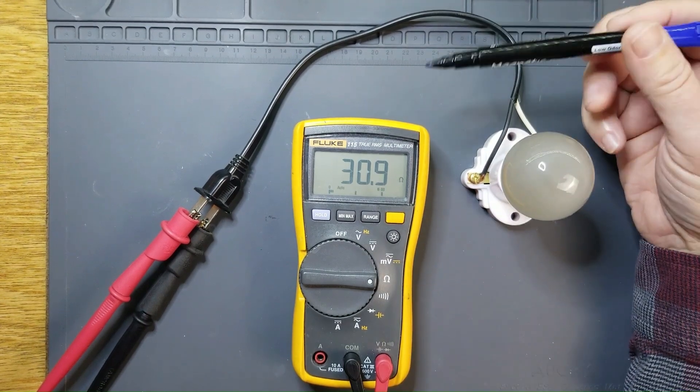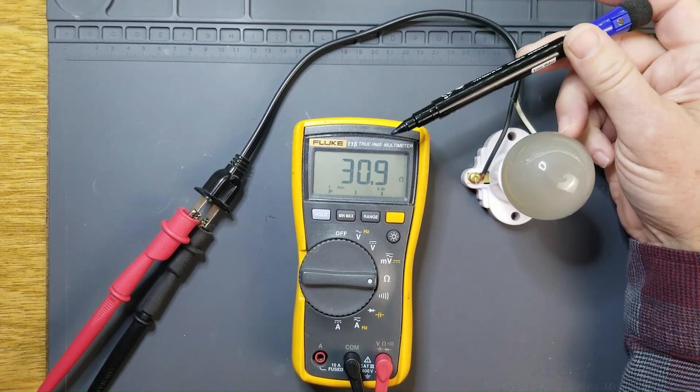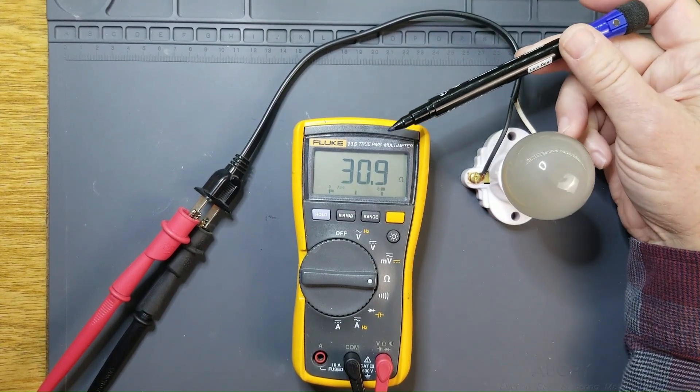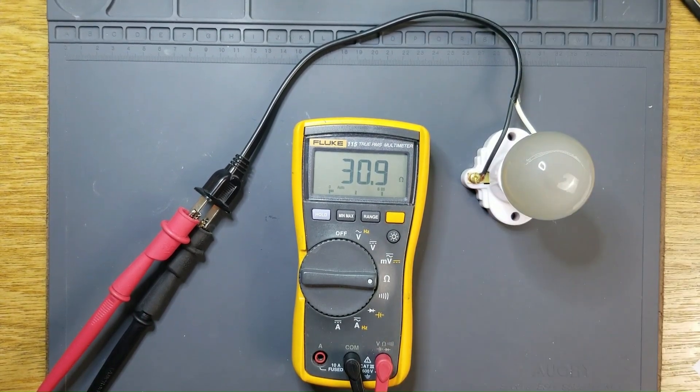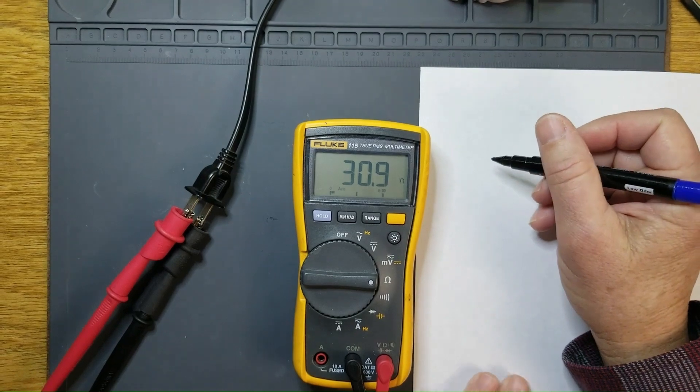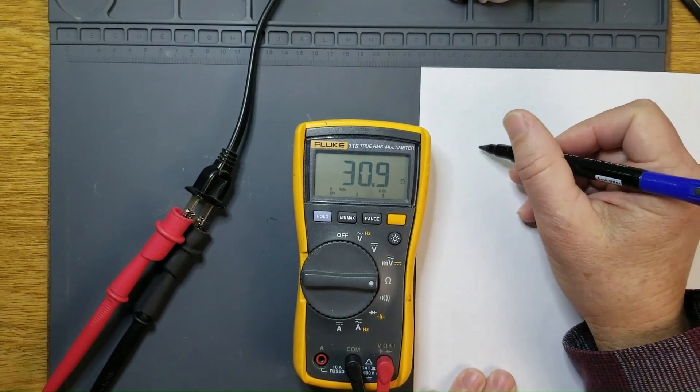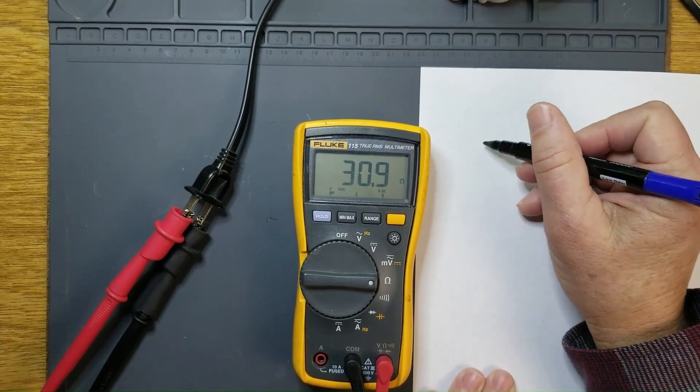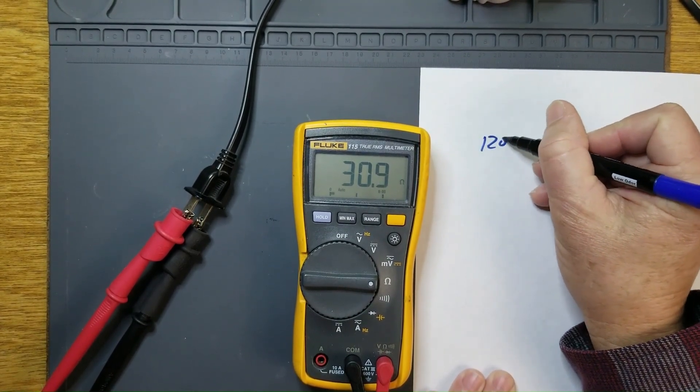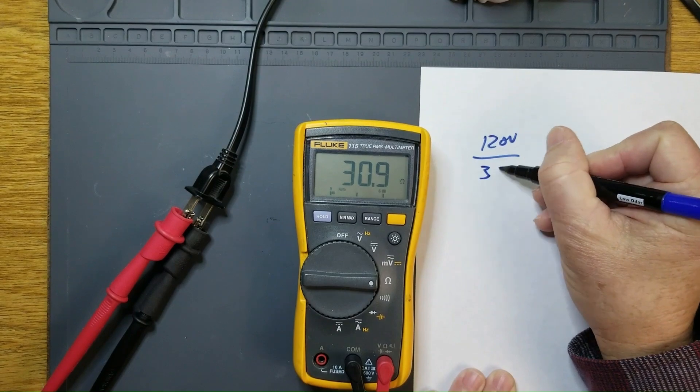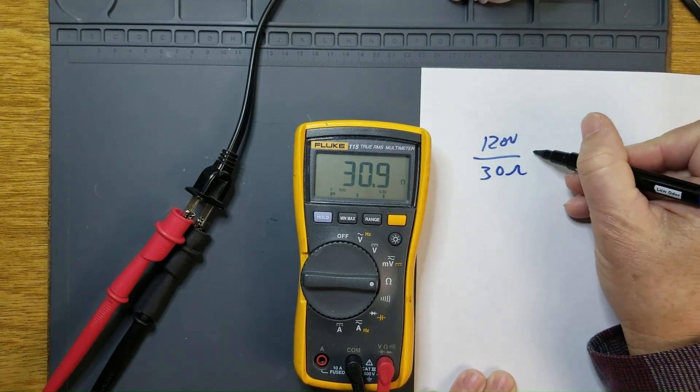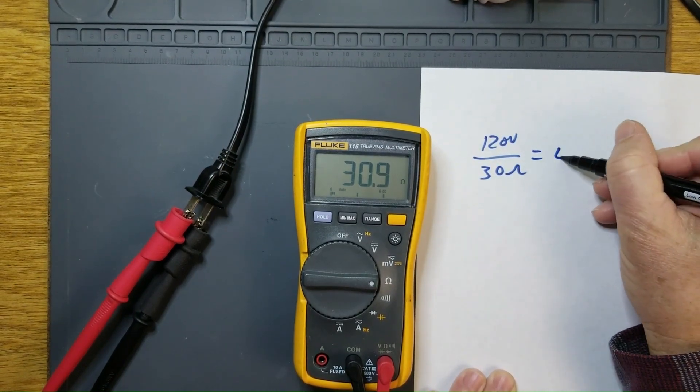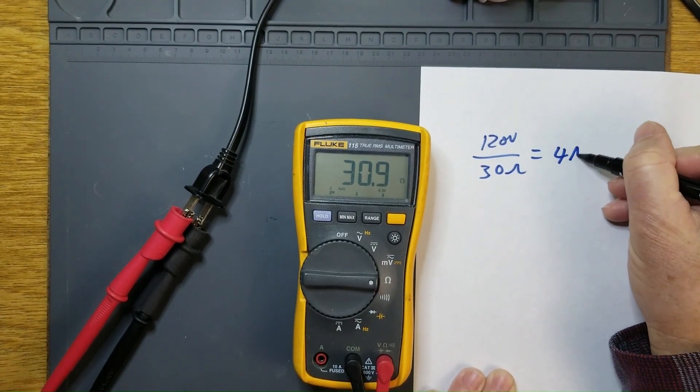As you can see, we're getting a resistance reading of 30.1 ohms. Based on that, we would expect the current draw of this bulb to be around 4 amps.